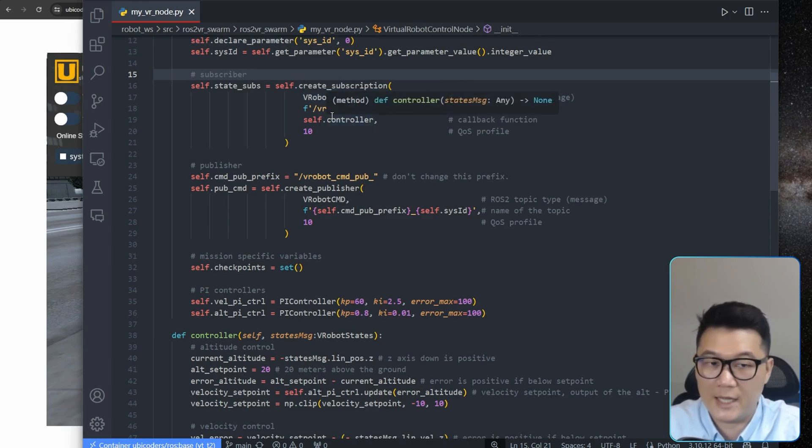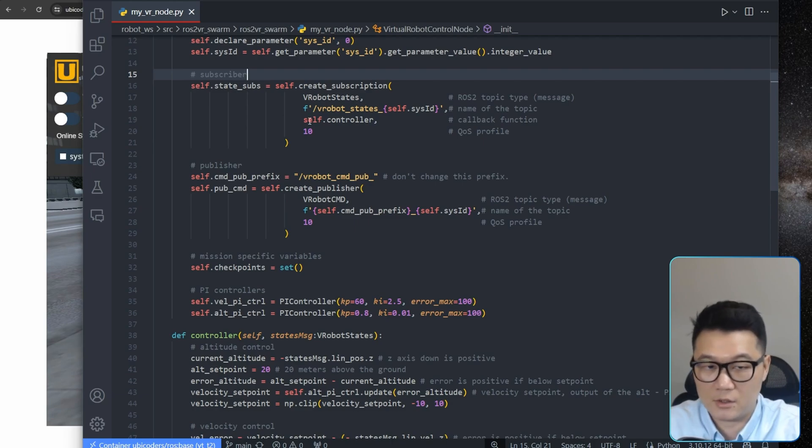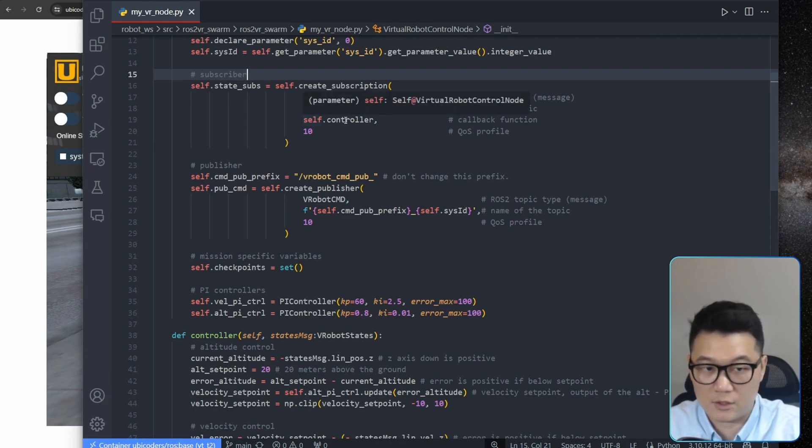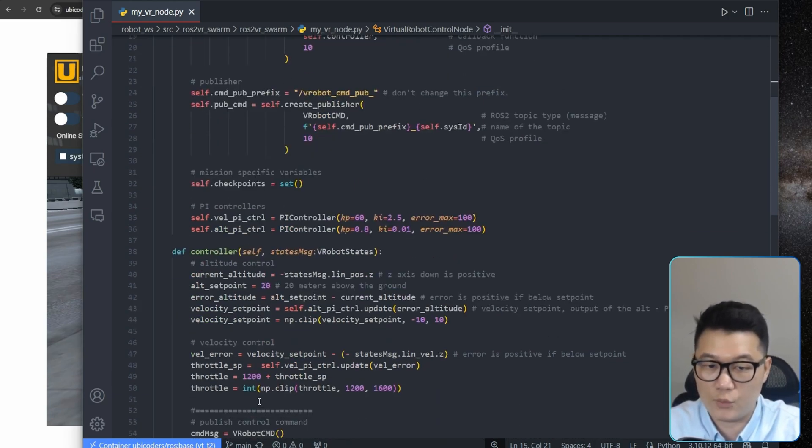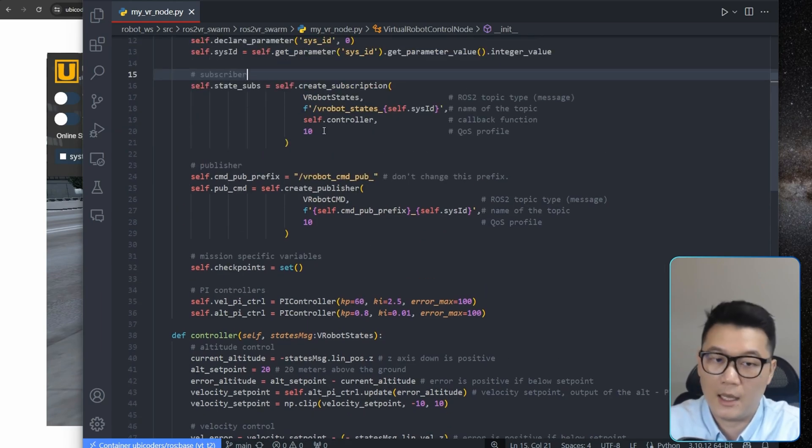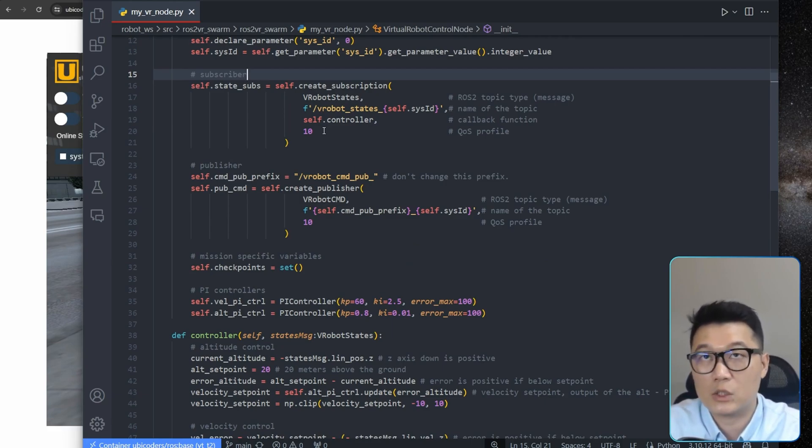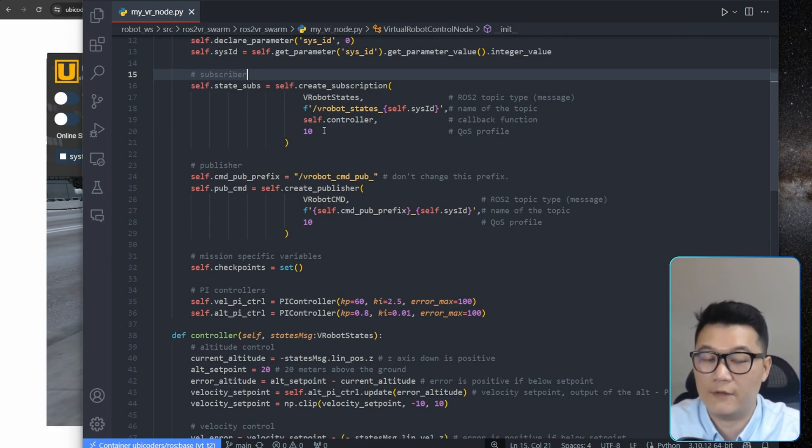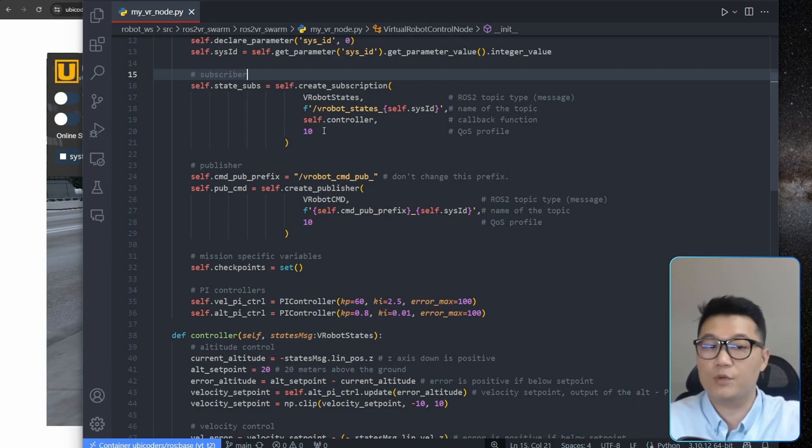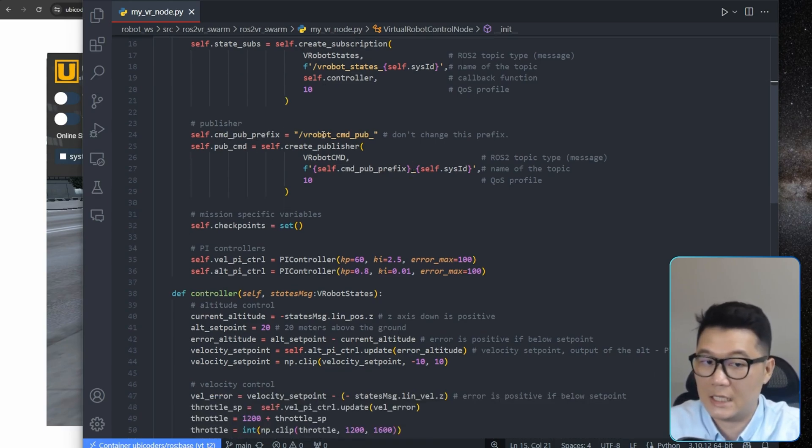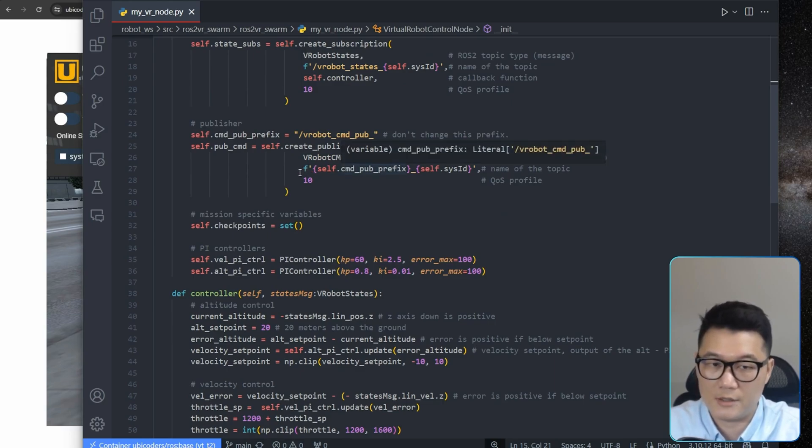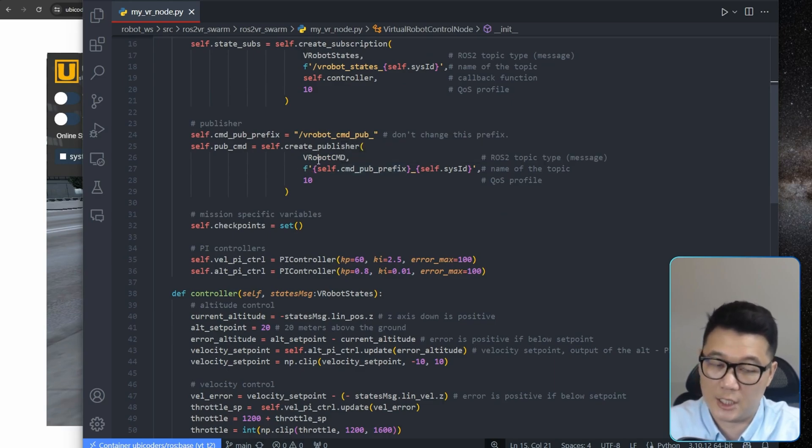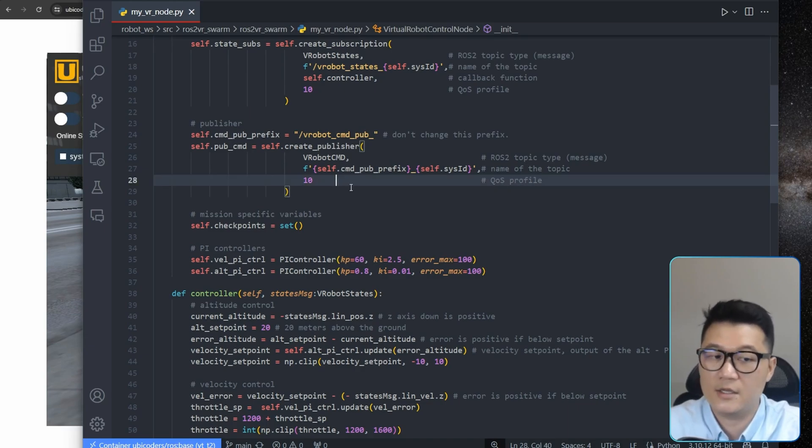And that's just the name of the message for our system. And this is a self.controller, which is a callback function, which will be called here. And then 10 is called for the quality of service. And that literally means I'm going to store 10 data points if the communication is lost. We'll restore from the previous 10 steps. And then the publisher is defined here. It's just the name of the publisher. And then we are passing the name of the publisher here. And then just message type. Virtual robot commands, and then same QoS profile.